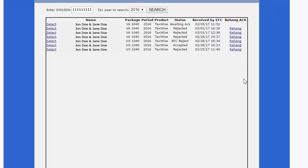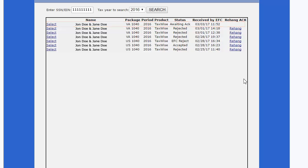The taxpayer or company name will be displayed with the most recent e-file received at the top of the list. The ReHang hyperlink gives you the ability to resend the acknowledgement.